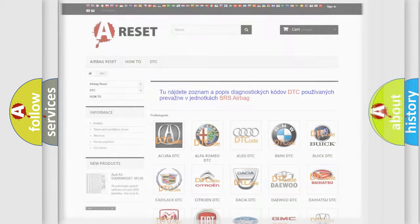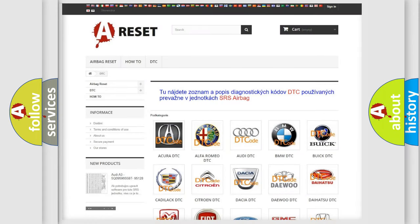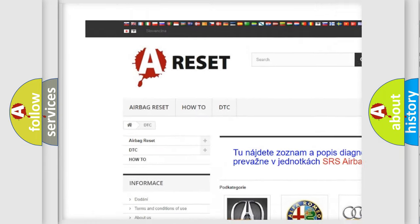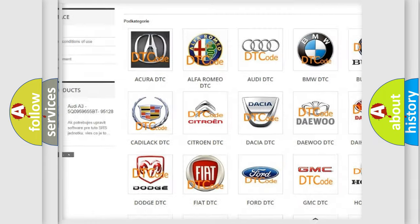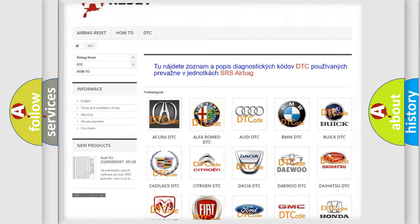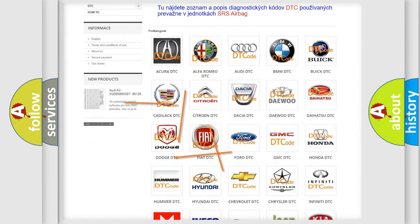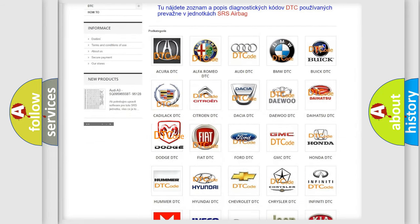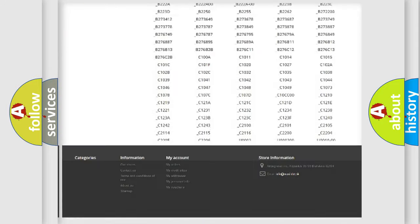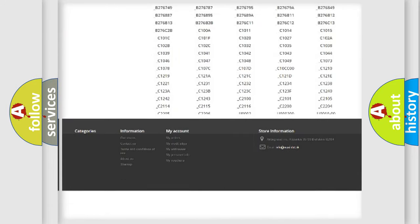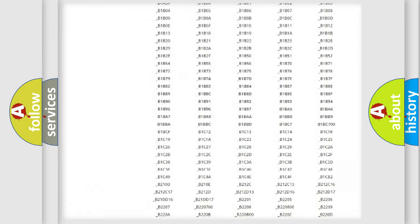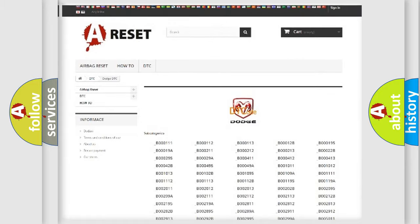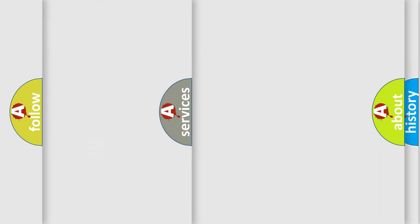Our website airbagreset.sk produces useful videos for you. You do not have to go through the OBD2 protocol anymore to know how to troubleshoot any car breakdown. You will find all the diagnostic codes that can be diagnosed in Dodge vehicles, and also many other useful things.